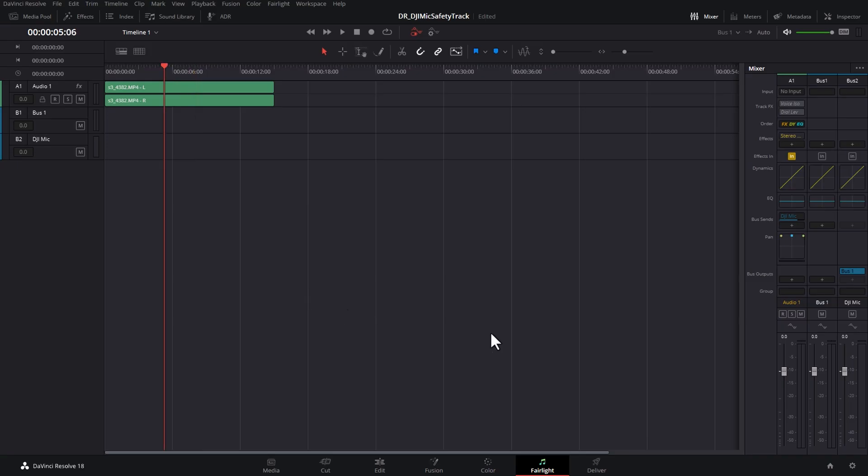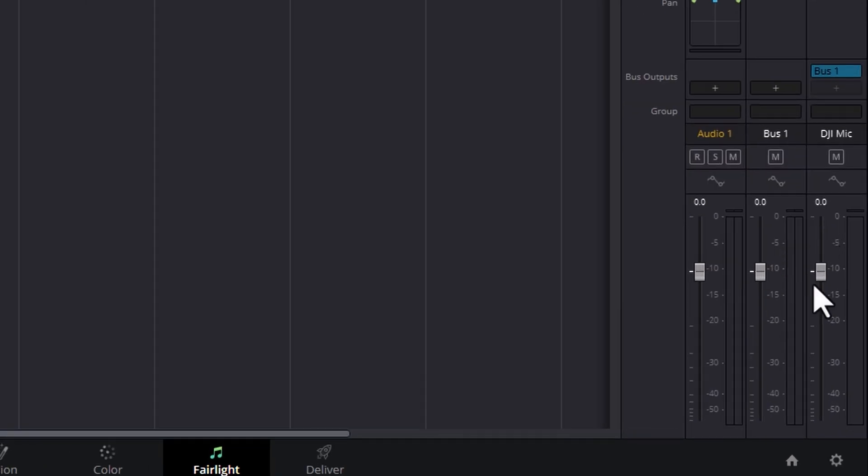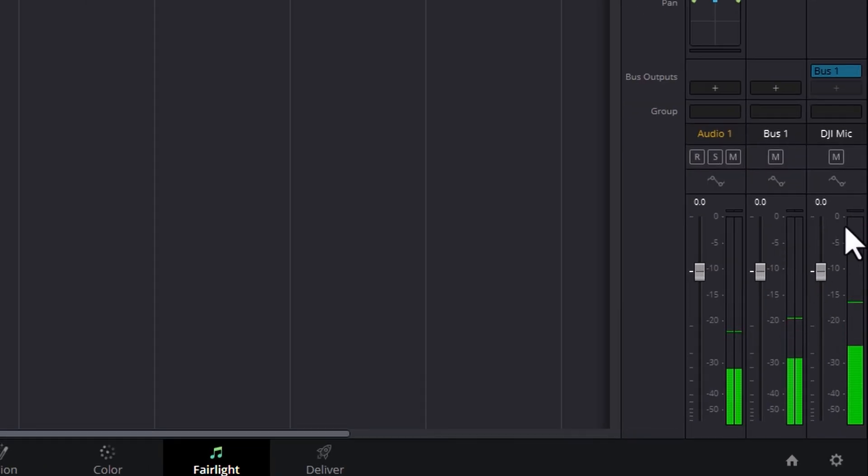Now if we play this back, now we've got a genuine mono track that we can work with.